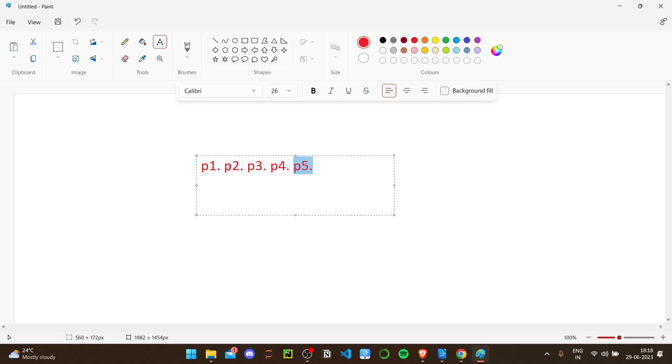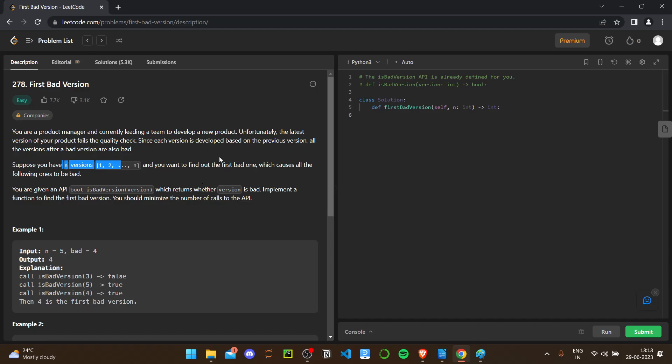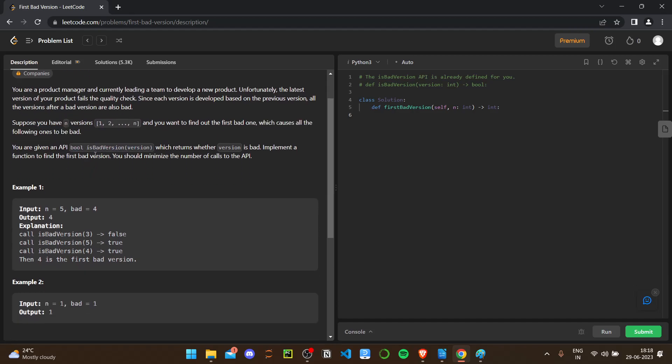For example, if p3 is bad, while making p4 it will be also bad, p5 will be also bad. So we hope to find out like p3, like this was the bad one. Suppose you have n versions, one to n. You want to find out the first bad one, where the bad one begins which causes all the ones after to be bad.